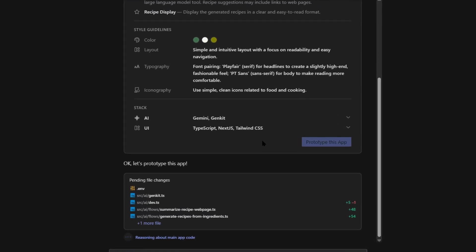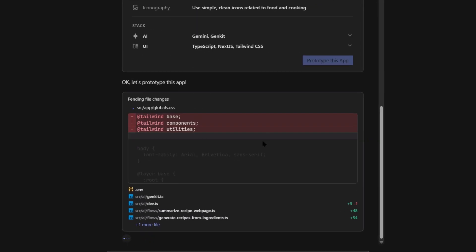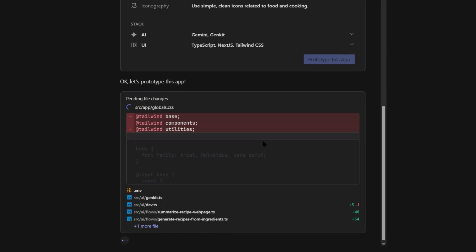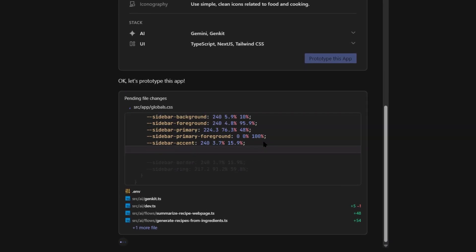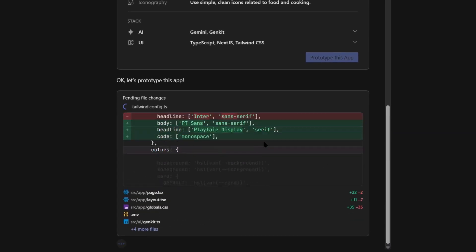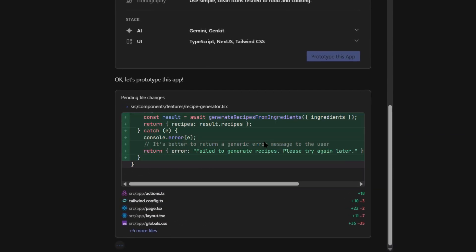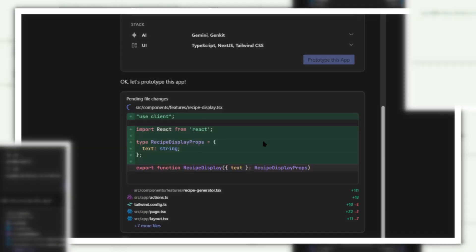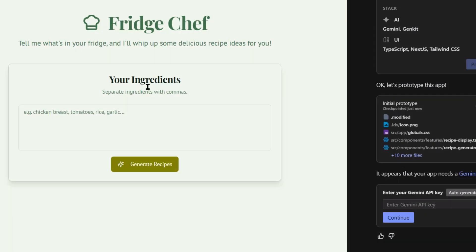And here's the wild part. You know how adding backend functionality usually takes days or weeks? Database setup, API endpoints, authentication systems. With the new Firebase Studio,